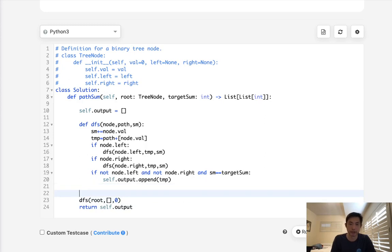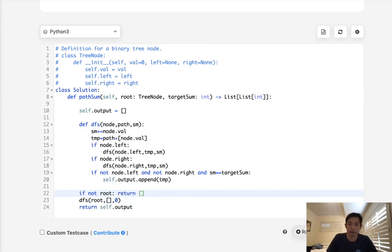One edge case though, we might be given a null root. So if not root, we'll just return an empty list. All right, so let's make sure this works.